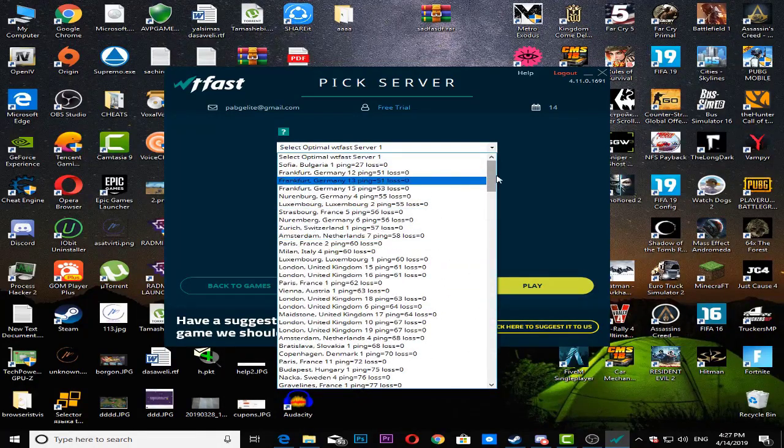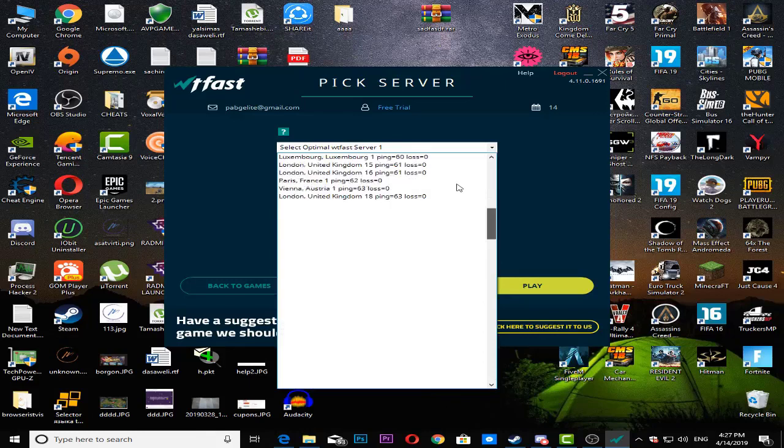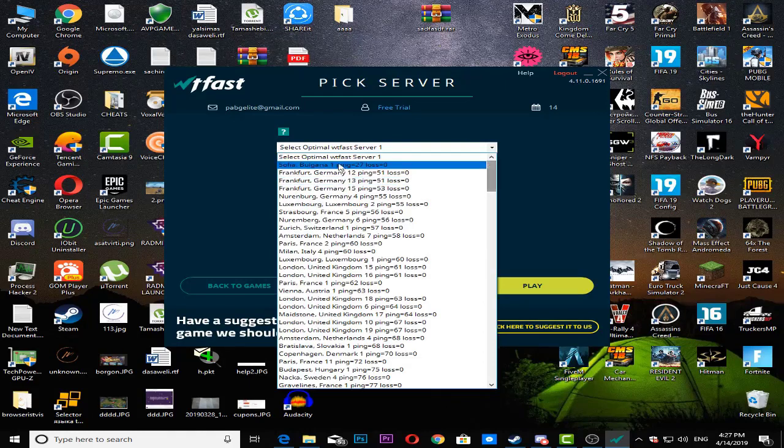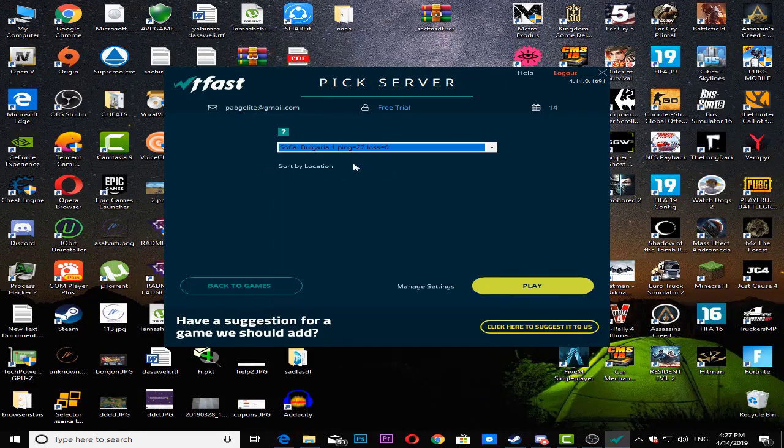And other games like here have much more ping. So if you select this server right here and then we just click play.